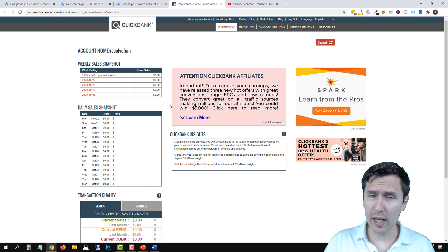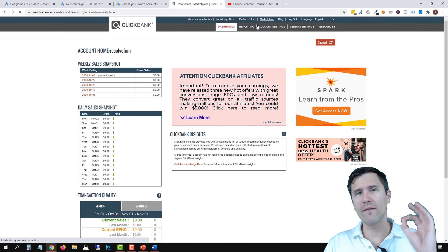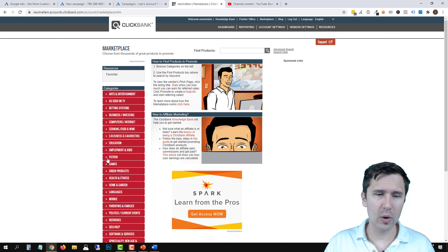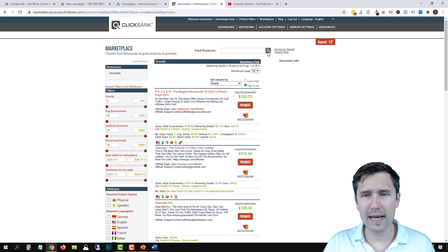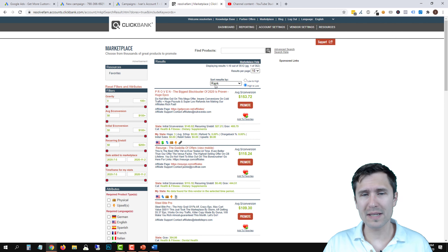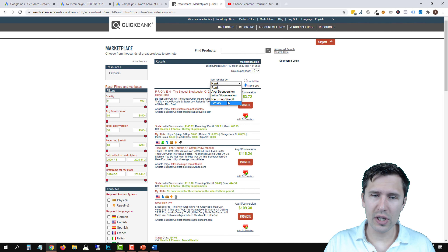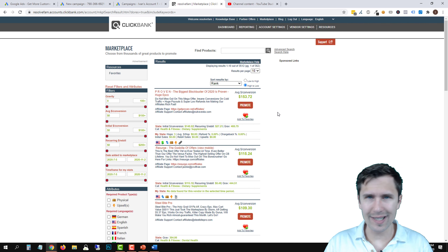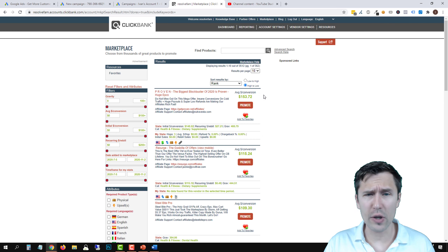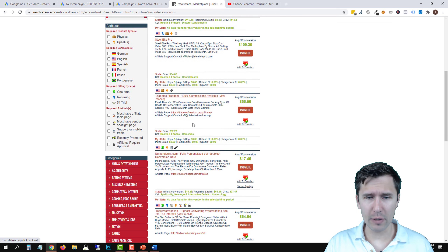Once you're in your ClickBank account, you're going to click on Marketplace and we're going to look for our product. You have all these categories on the left-hand side. You can sort products by rank — rank is like popularity, the most popular products — or sort by all these different options. I'm not going to do a detailed ClickBank tutorial here, but we're just going to scroll down and find a good product.